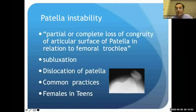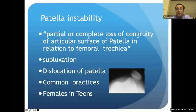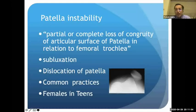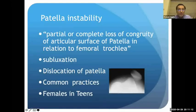Patellar instability by definition is partial or complete loss of congruity of the articular surface of the patella in relation to the femoral trochlea. We tend to see a spectrum of this problem, starting from mild subluxation to a complete dislocation of the patella, which we commonly see in our practice.